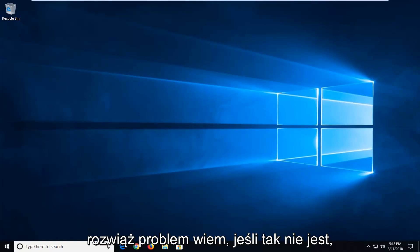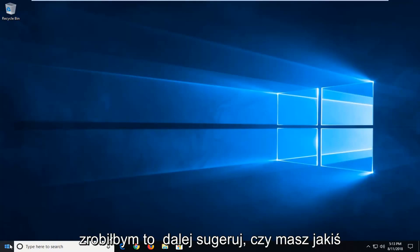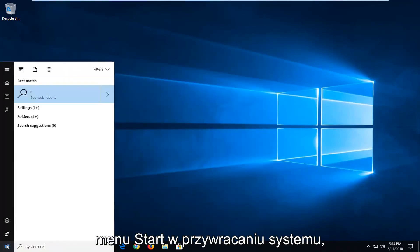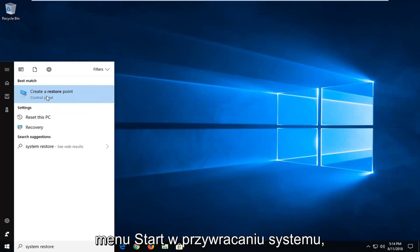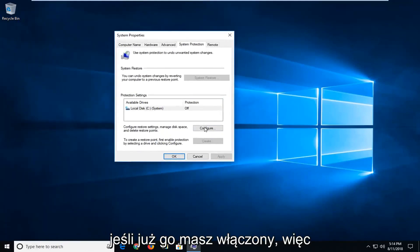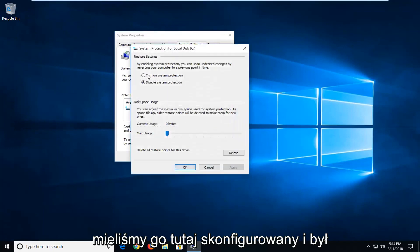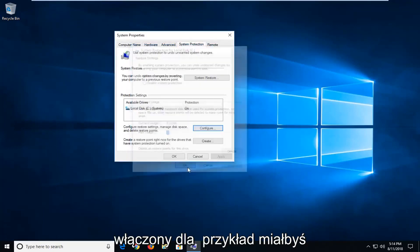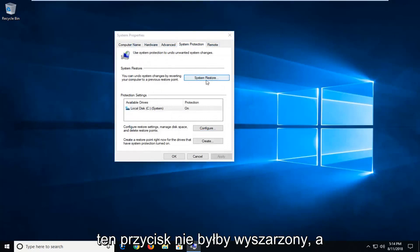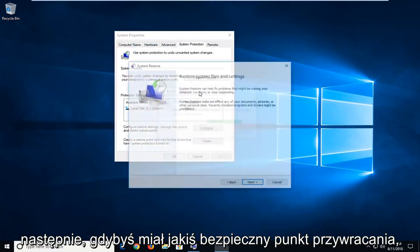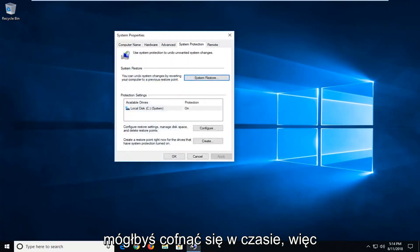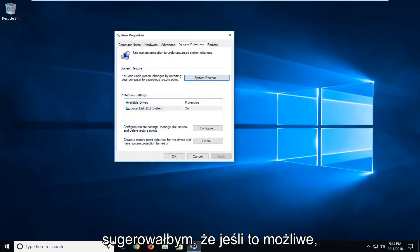Now if it has not, I would further suggest using System Restore if you have any restore points. Open up the start menu and type in 'system restore'. You might have an option to create a restore point if you already had any enabled. If it was configured and turned on, you'd have the ability to go under System Restore — the button would not be grayed out — and if you had any restore points saved, you'd be able to go back in time. I'd actually suggest that if possible.